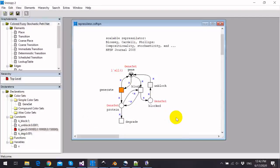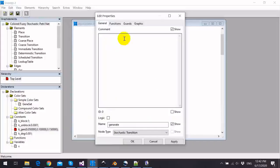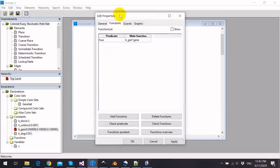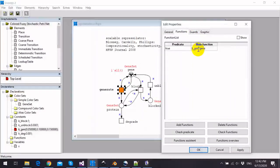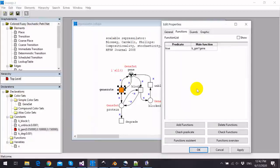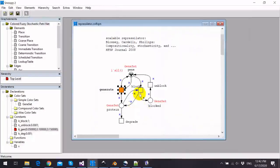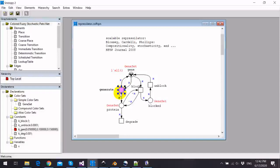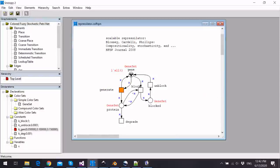Now for our model, we have in the rate function of the transition generate this k_gen or fuzzy kinetic parameter assigned to the rate function of this transition. That's why I marked this transition with a color orange just to indicate that it has a fuzzy kinetic parameter in its rate function.